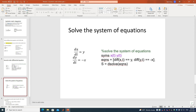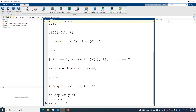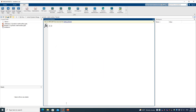The two equations are: dx/dt = y and dy/dt = -x. After clearing memory and cleaning the screen, we define two functions using 'syms x(t) y(t)'. Important: separate them with a space, not a comma or semicolon, or MATLAB will report an error.